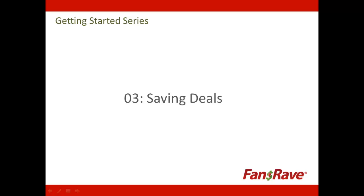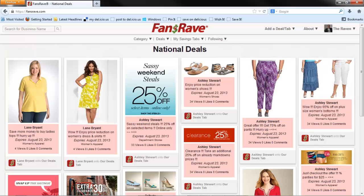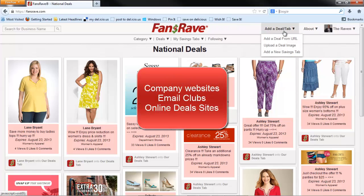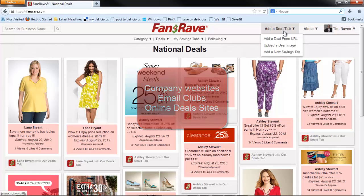This video is going to show you how to save deals to your FansRave account. The top sources for finding deals are company websites, company email clubs, and other online deal sites.